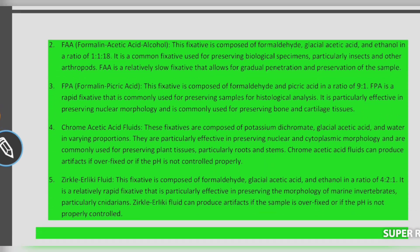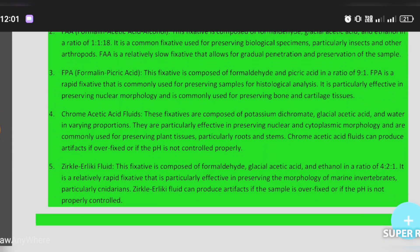The next fixative is FPA — formaldehyde and picric acid. This fixative is composed of formaldehyde and picric acid in the ratio of 9:1. FPA is a rapid fixative that is commonly used for preserving samples for histological analysis.